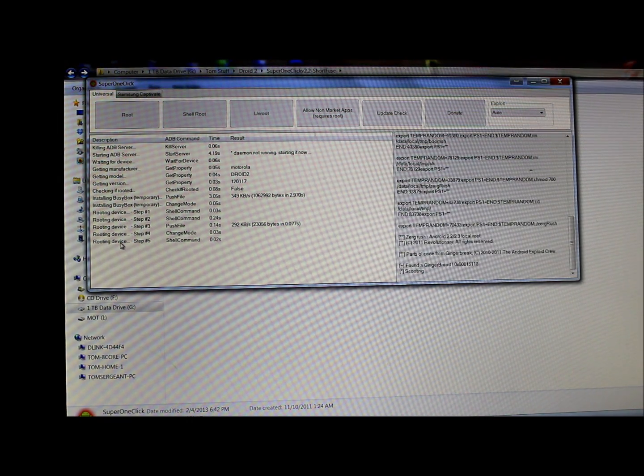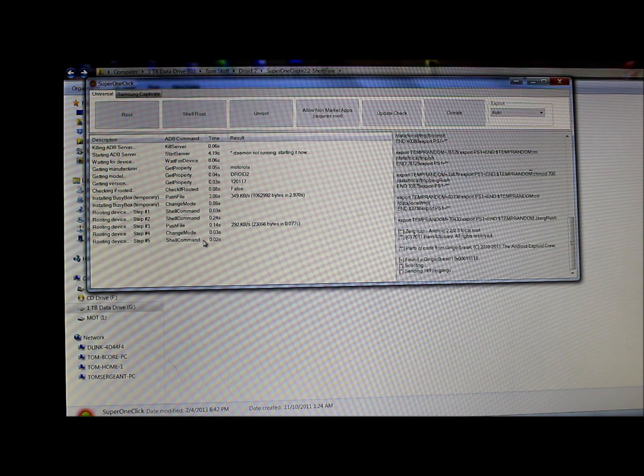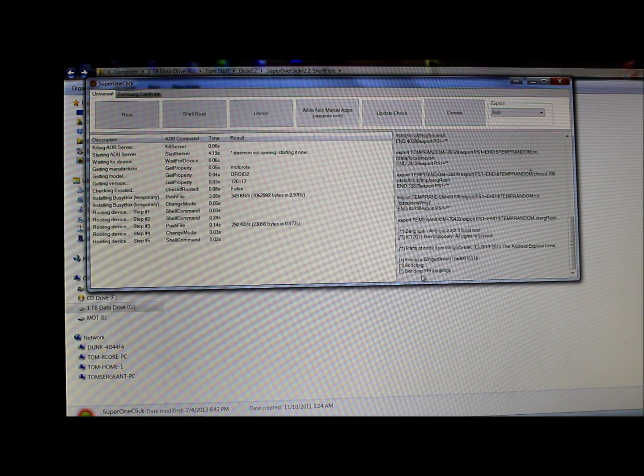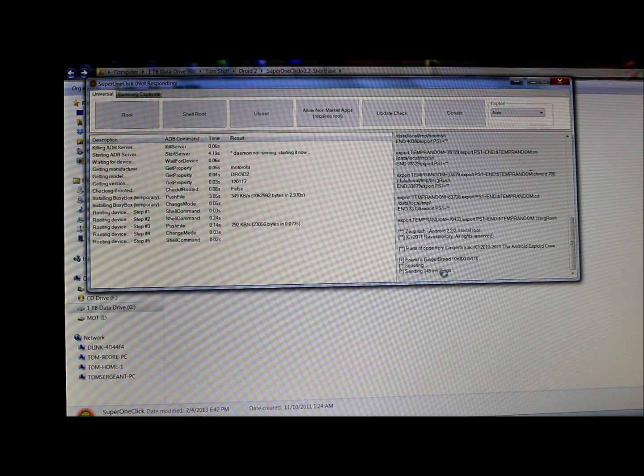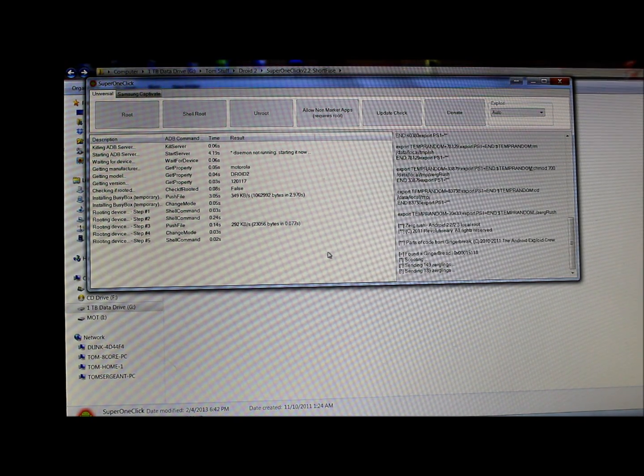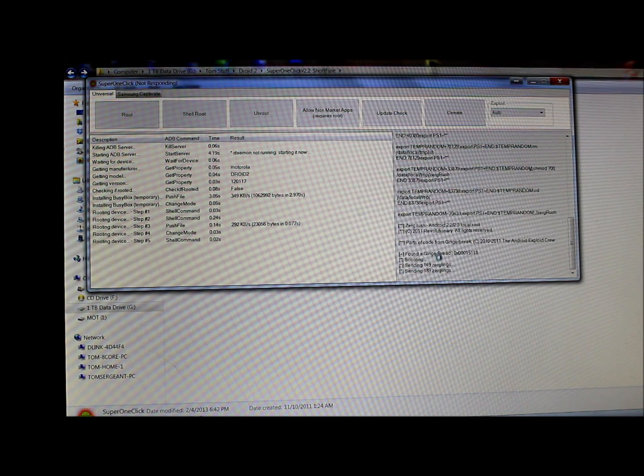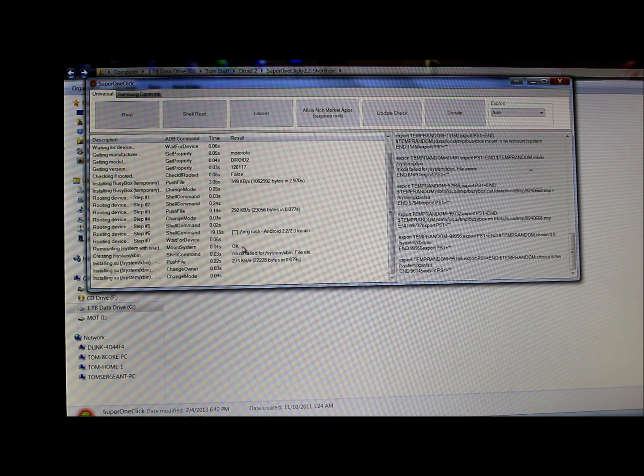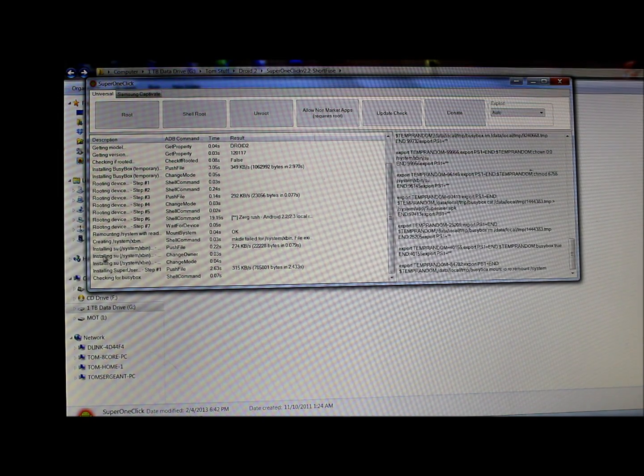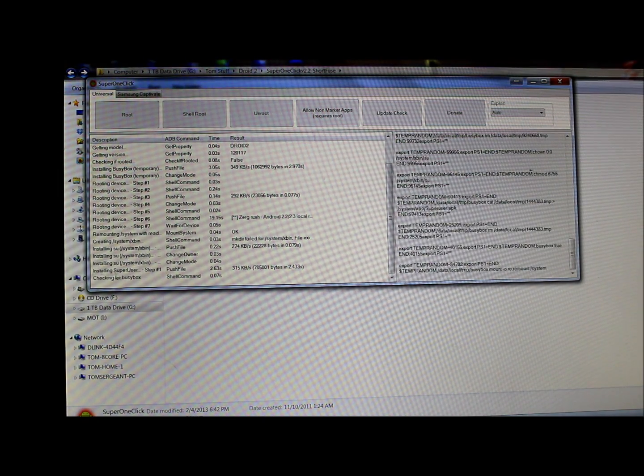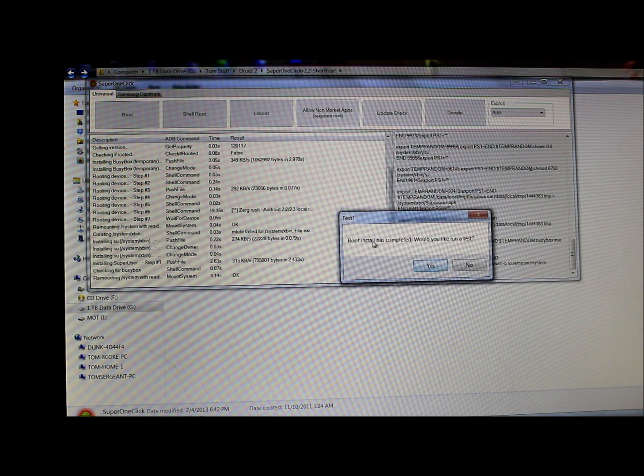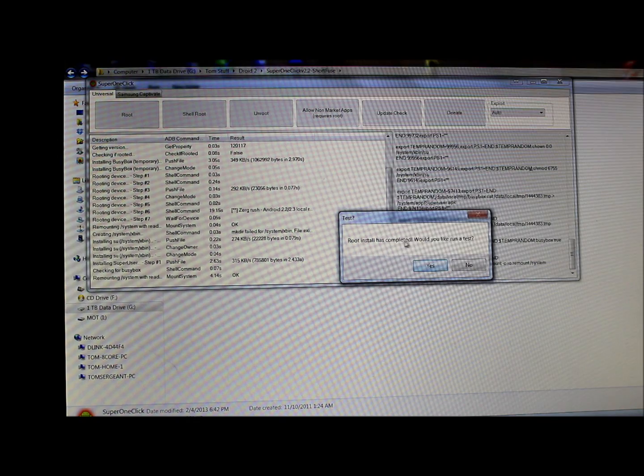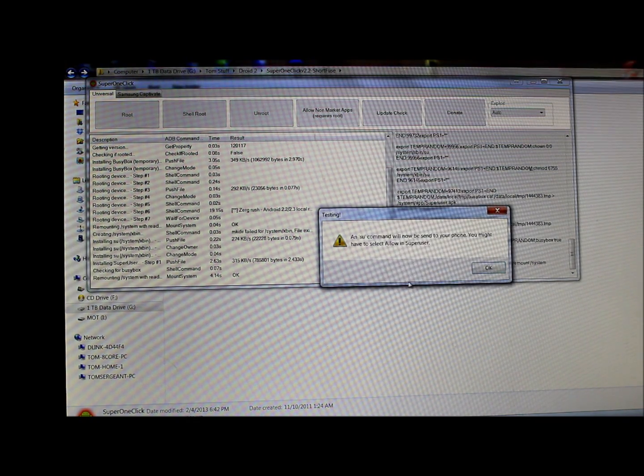It says rooting device, step 5 command shell. It's now sending something to hack the device. This is a pretty quick procedure, doesn't take too long. And there we go - installing SU, installing SuperUser. All right, it says root install has completed. Would you like to run test? Just hit yes.